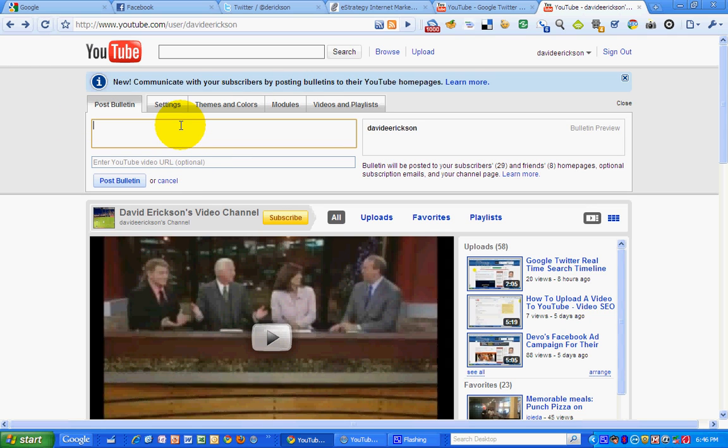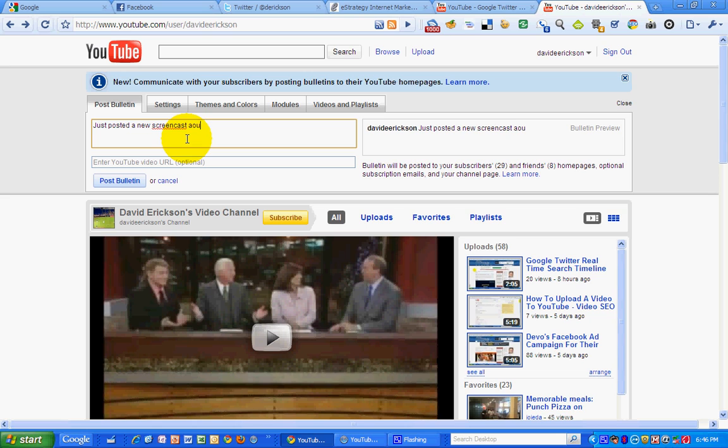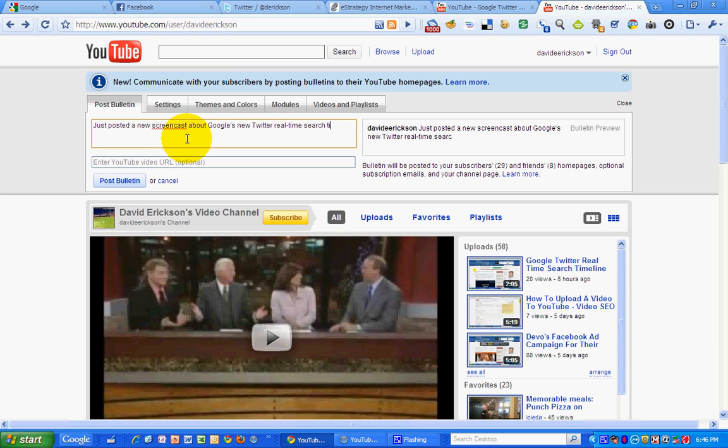So I'm going to type in a message here. I just posted a new screencast about Google's new Twitter real-time search timeline. Check it out.